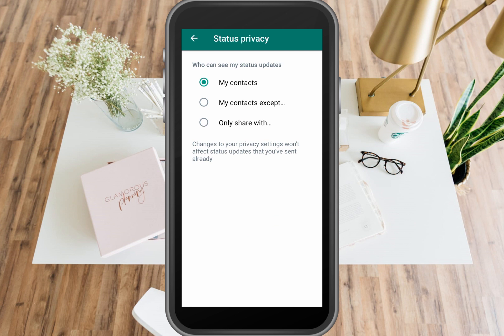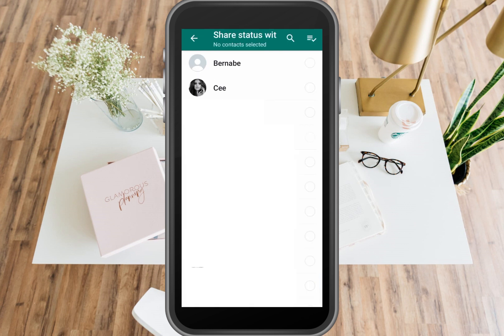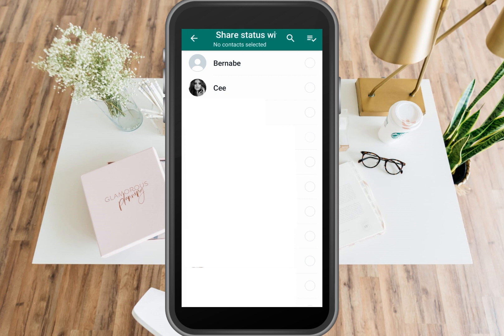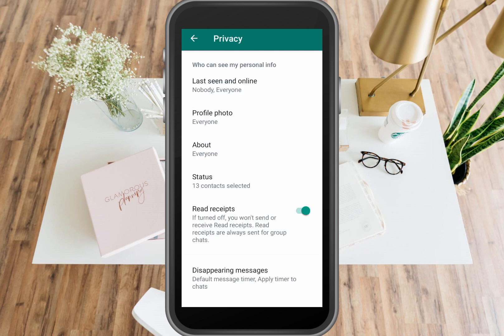Now go to My Status. Under Who Can See My Status Updates, click Only Share With. Do not select anyone here, then click the checkmark. Now you can go back.